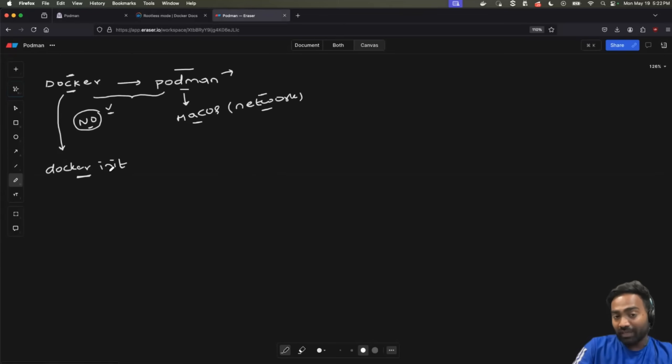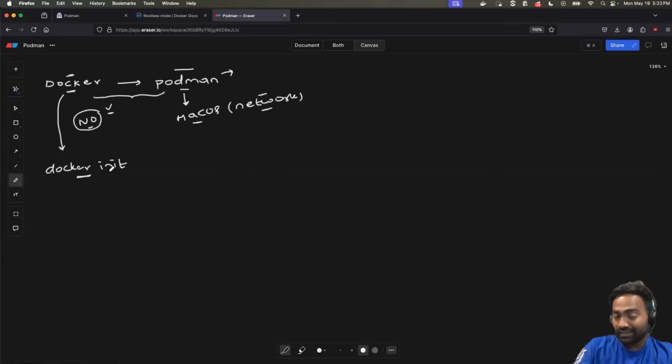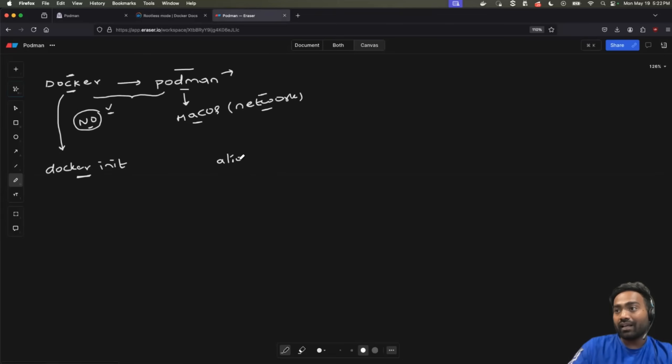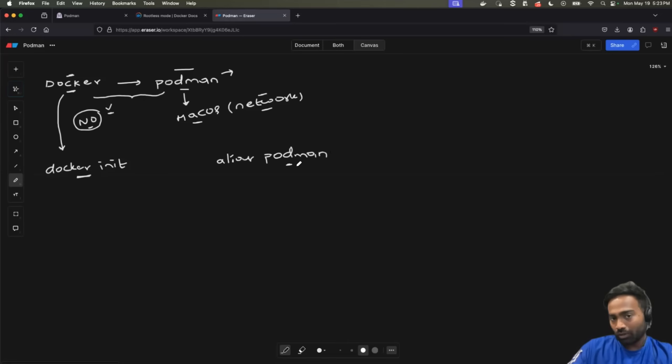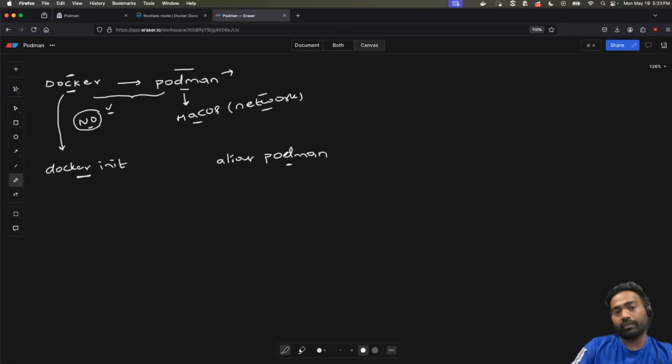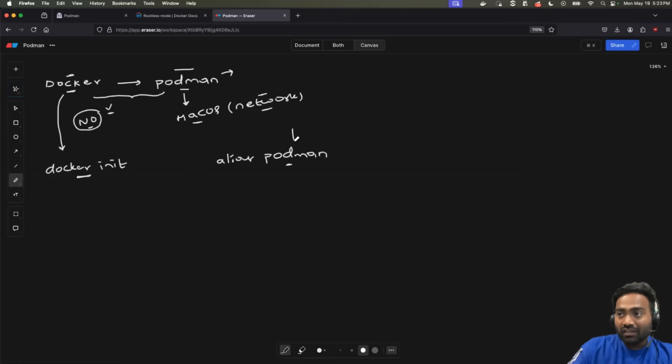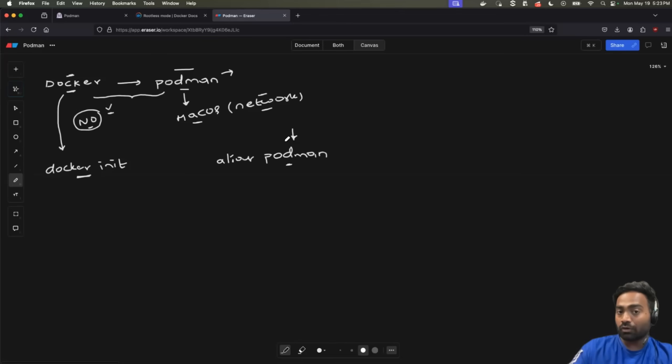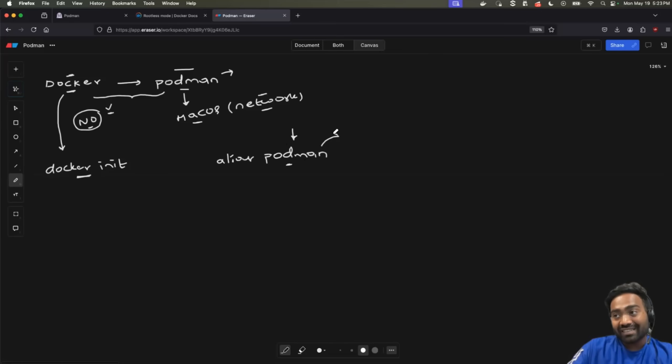Just create an alias something like alias Docker equals to Podman, and that's all. Any Docker command that you execute are actually using Podman. And they are OCI compliant, and they're also vendor neutral. So using Podman, you can still continue to push your images to Docker Hub.